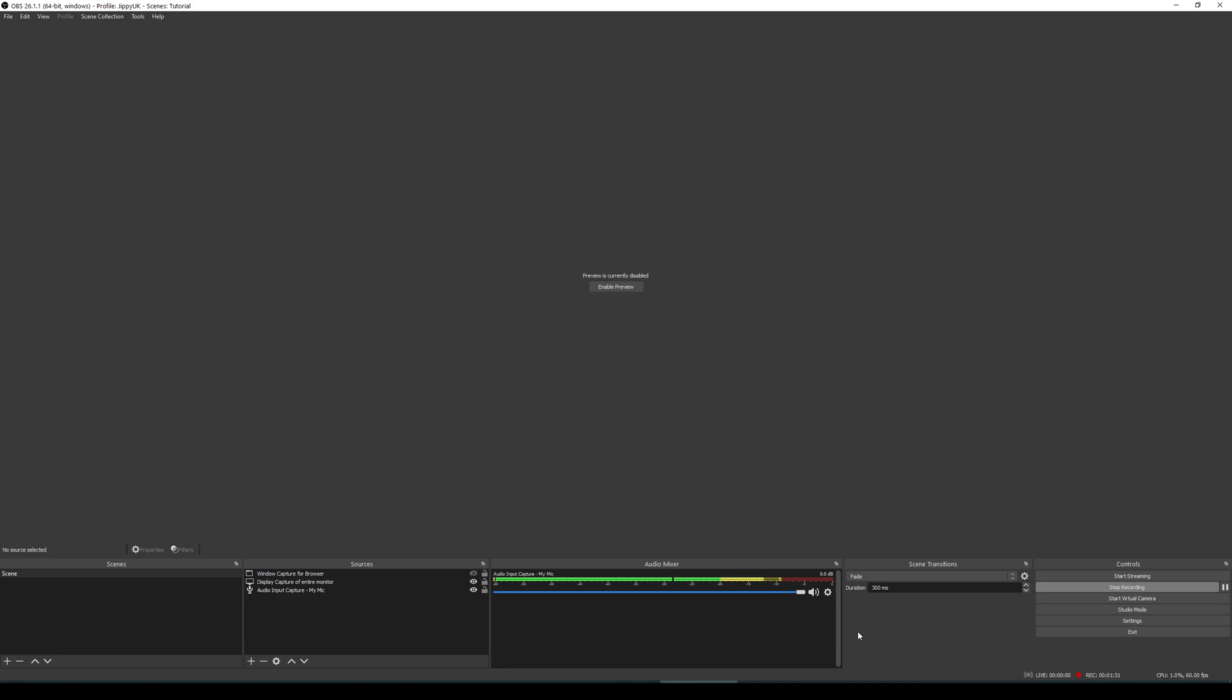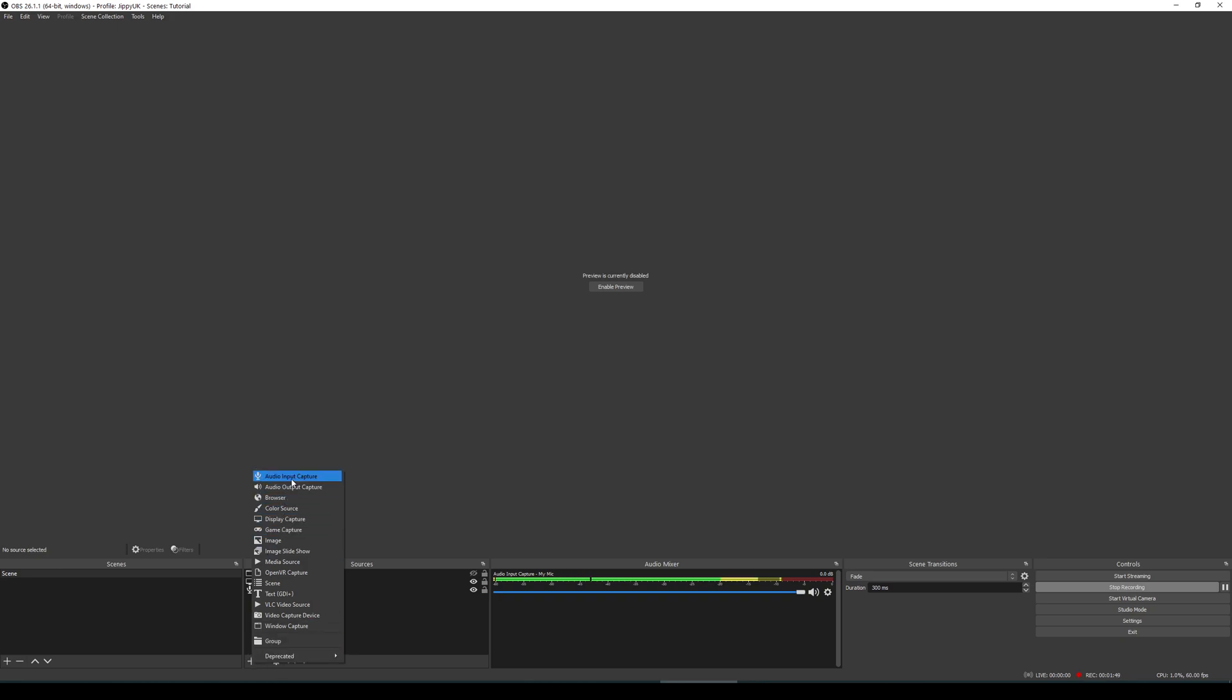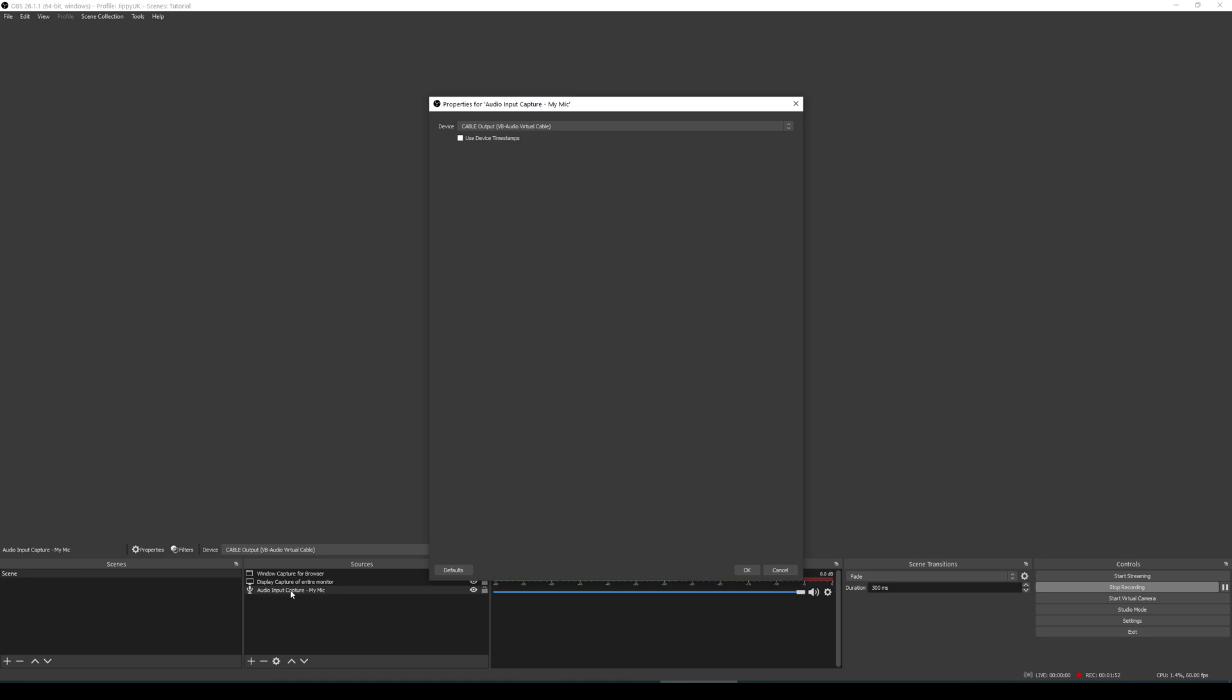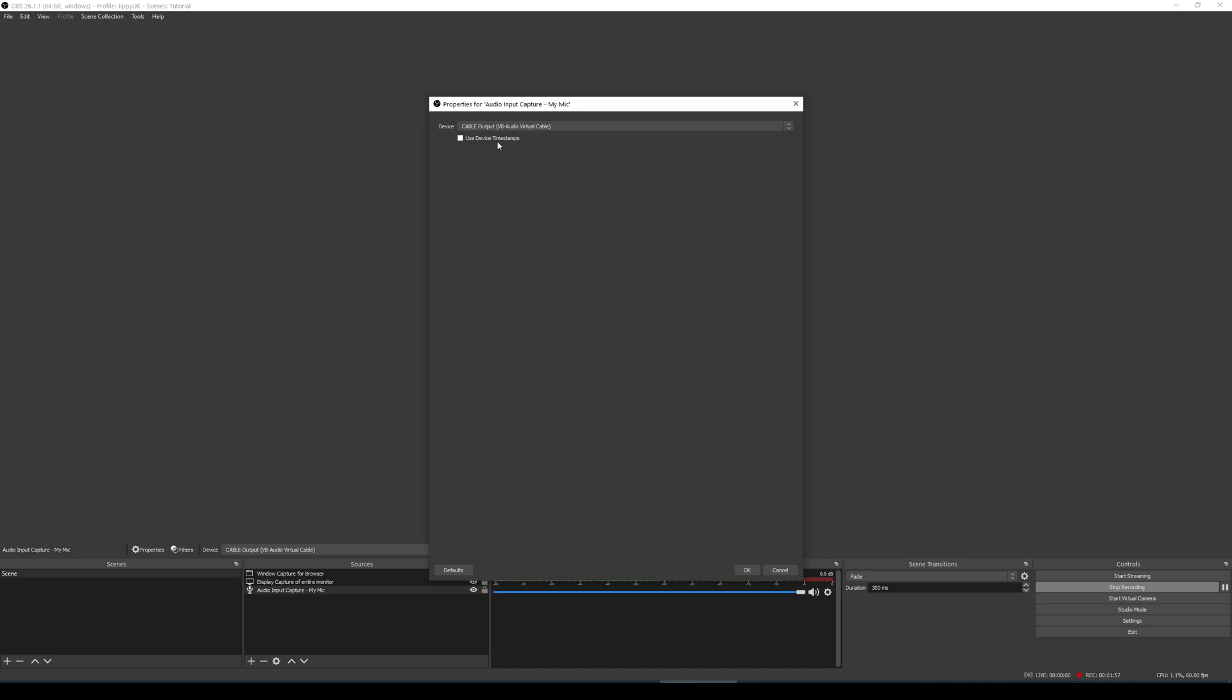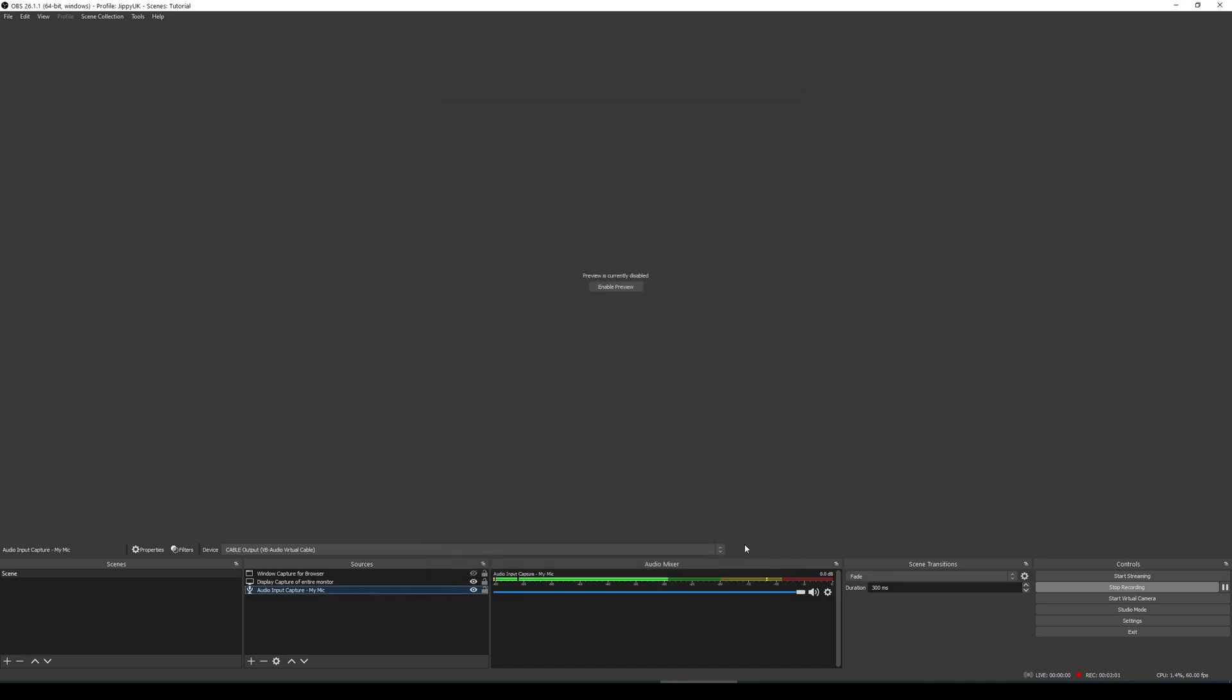The audio input capture is my microphone. And as you can see, as I'm talking, you can see my microphone volume bar going up and down. In order to do that, all I did was I went down to the bottom, I clicked on add, went through and selected audio input capture. And then after that, I just double clicked on it and you can choose the device which you want to use. In this case, I'm using my cable output because I'm using an external program for my microphone.